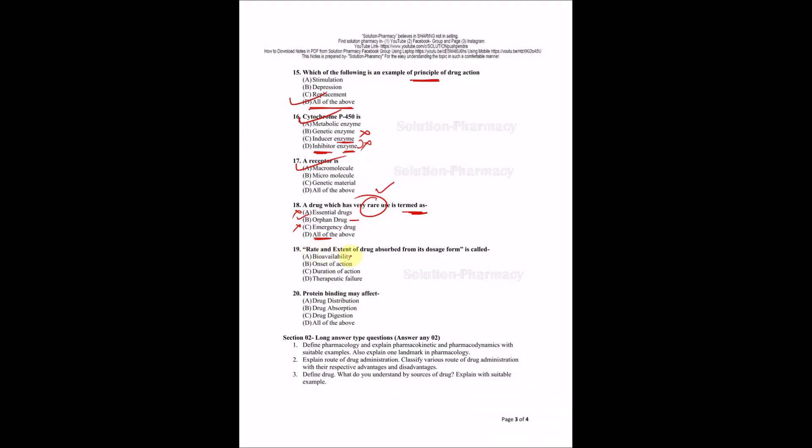Question number 19: The rate and extent of drug absorbed from dosage form is called? Here rate and extent, these two are representing our answer is bioavailability. So all these answers are wrong, only bioavailability is correct.